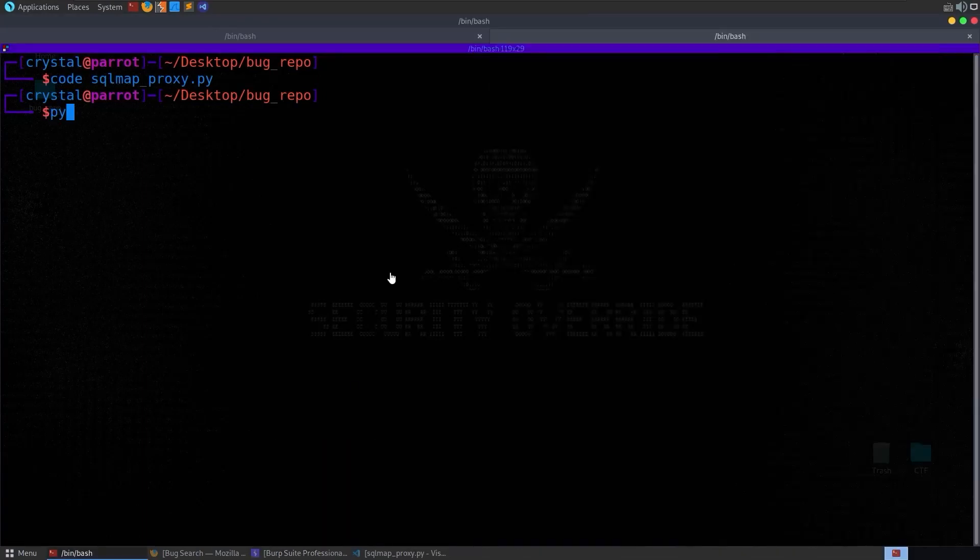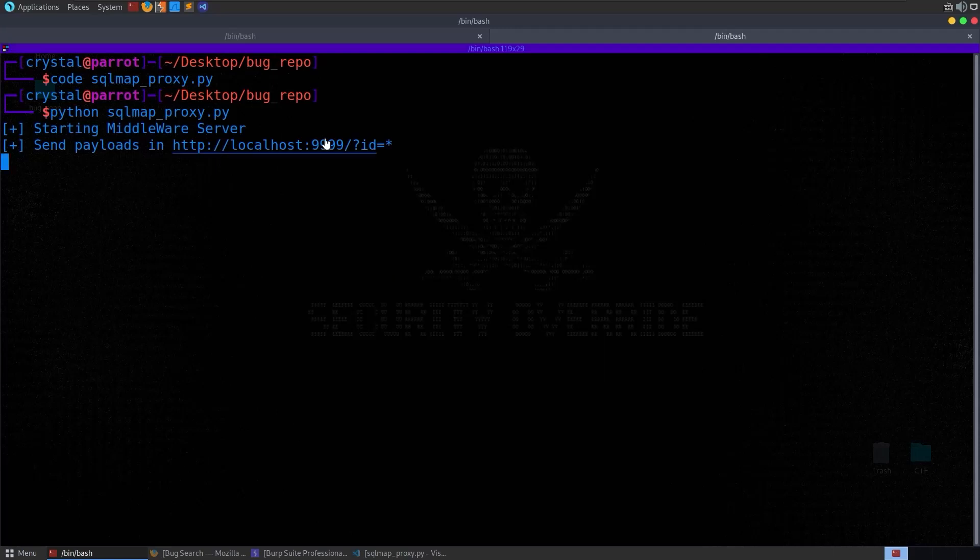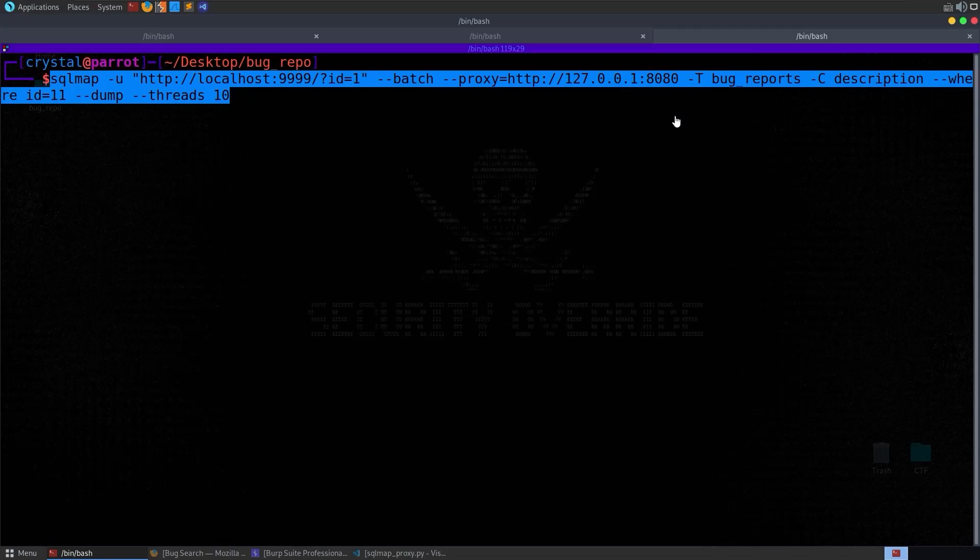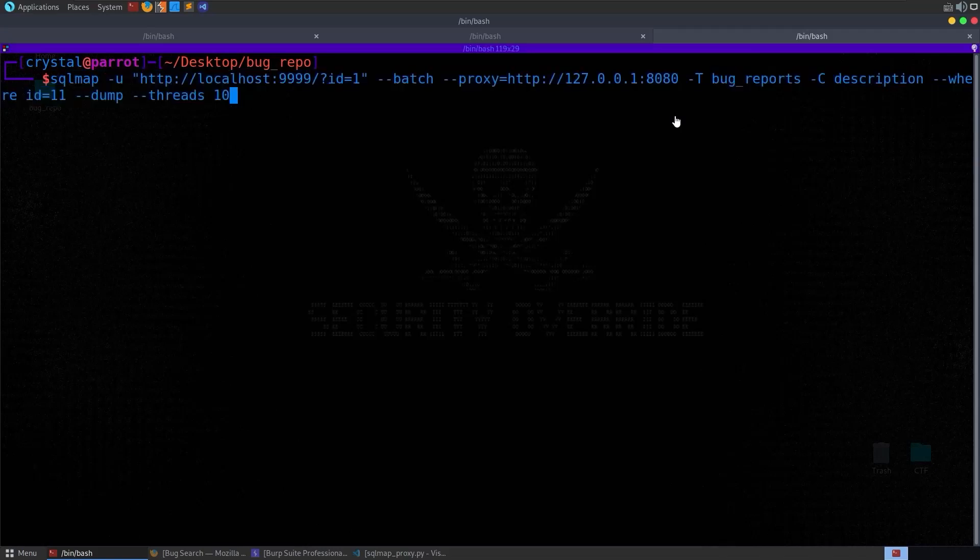Let us run the SQL map proxy. Now it's just waiting for us to send requests to localhost 9999, so I'm going to paste in this SQL map command so that's where we're sending it to.